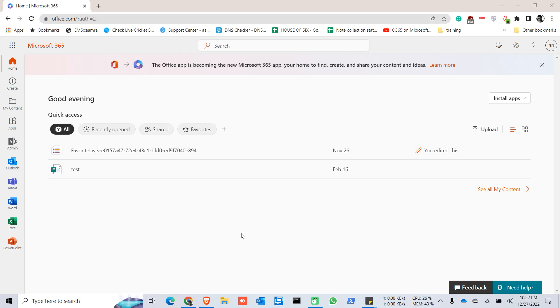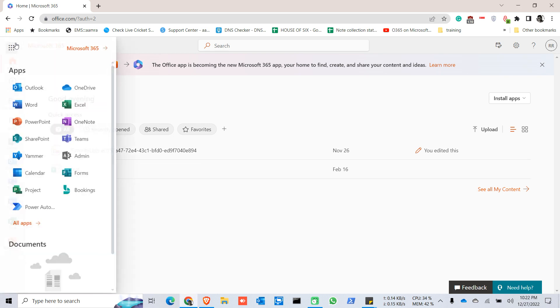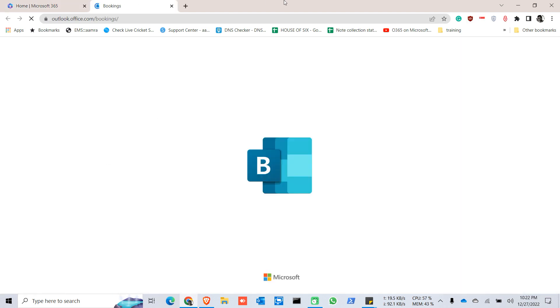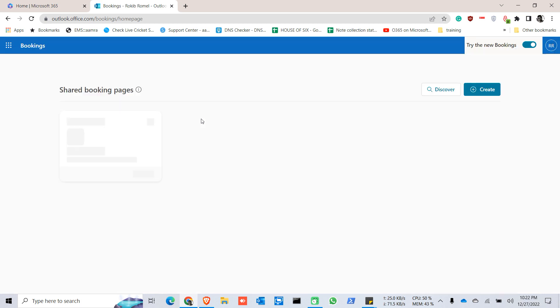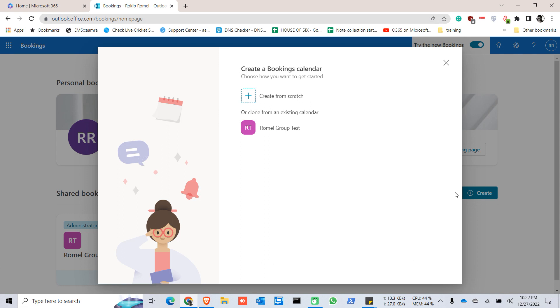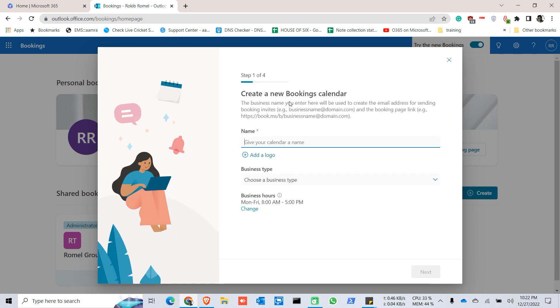Hello everyone, today I'm going to show you how to use Microsoft Booking apps from users, which is the web portal. So you need to go to Microsoft Bookings. Now we're going to create a booking calendar, so you create from scratch.